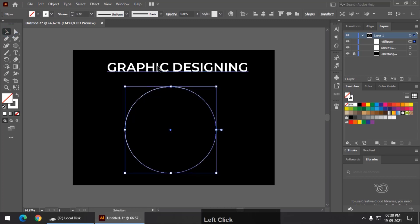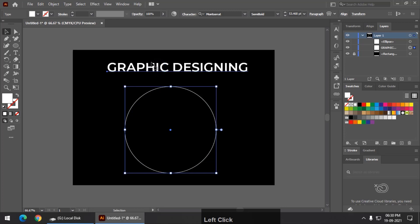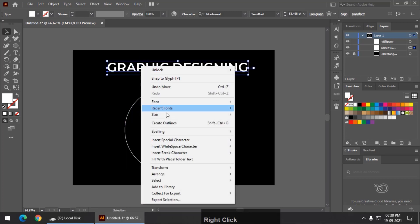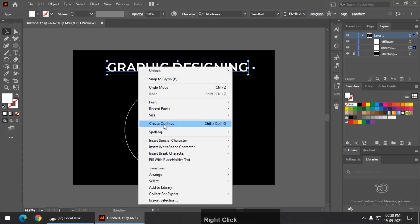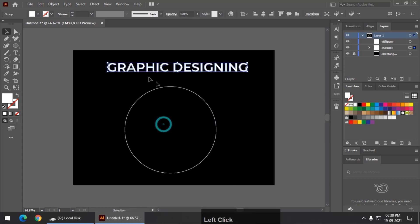Then we are going to convert this text to outline like this and you can also use the type menu to do the same. I am going to create this into outline. So these are now outlines from text.